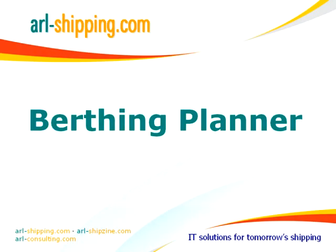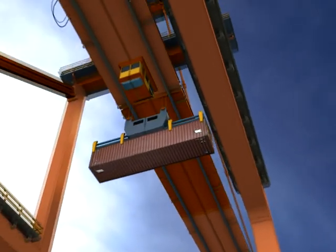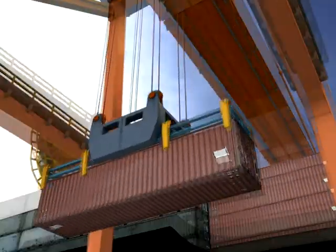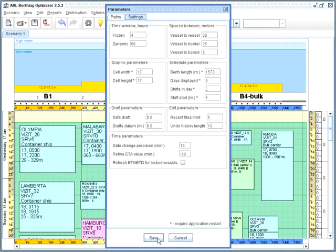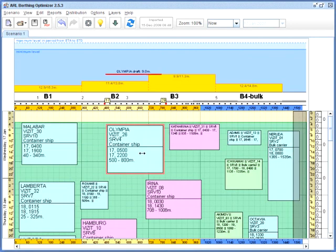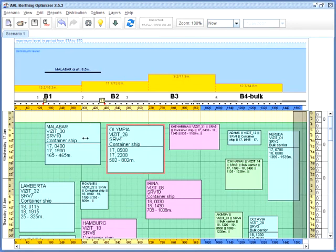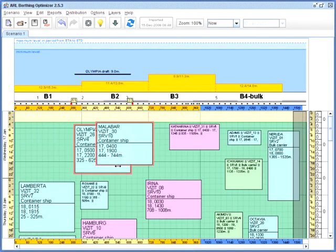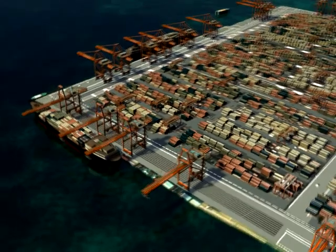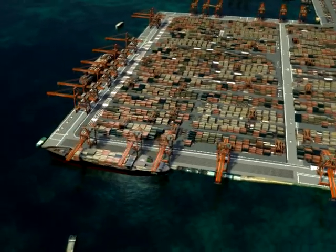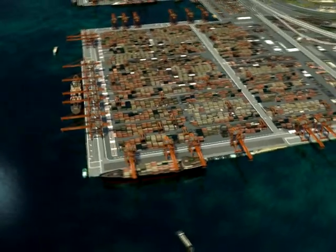Berthing Planner assists in visual berth planning and can be used at container, bulk, oil, ro-ro, or multipurpose terminals. It is a desktop application, easy to install and configure according to your preferences and needs. The user-friendly interface requires no special training. We believe that the Berthing Planner with its powerful functionality will add value to the planning process at your terminal.